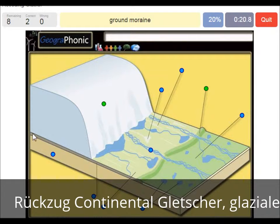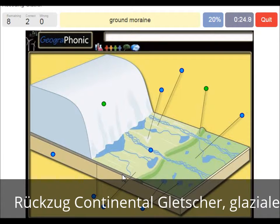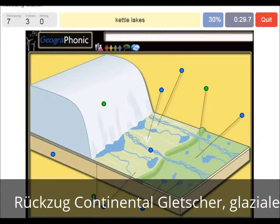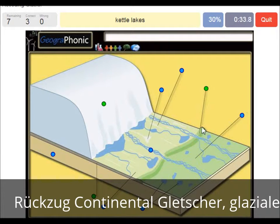Also on the ground we see big boulders and also clay — this is ground moraine. Kettle lakes are what we see here, and they are outward of the push moraine area.